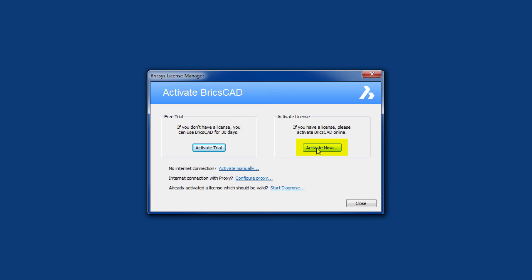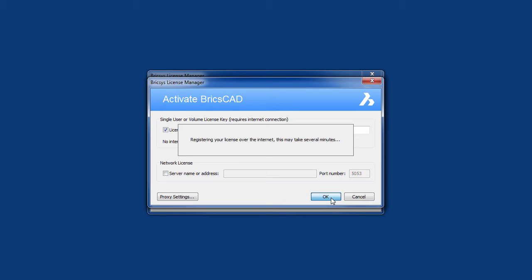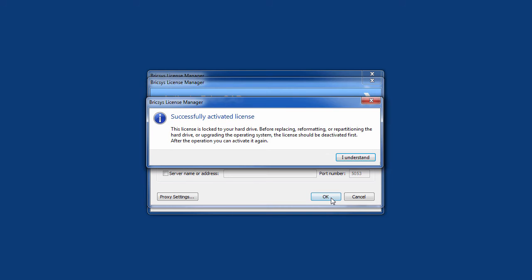Pick Activate Now, and then enter your activation key. BricsCAD will now register your license over the internet. You'll get a confirmation message that your license has been successfully activated.